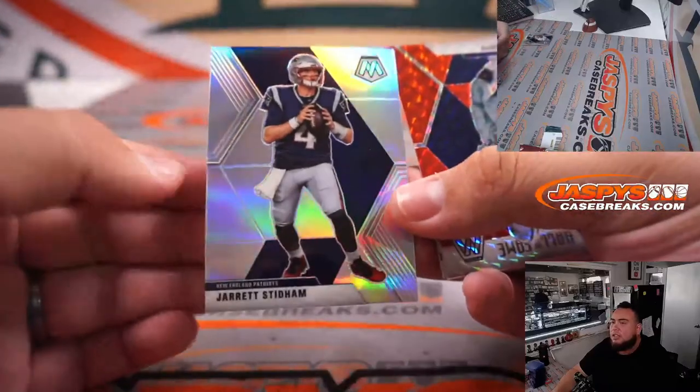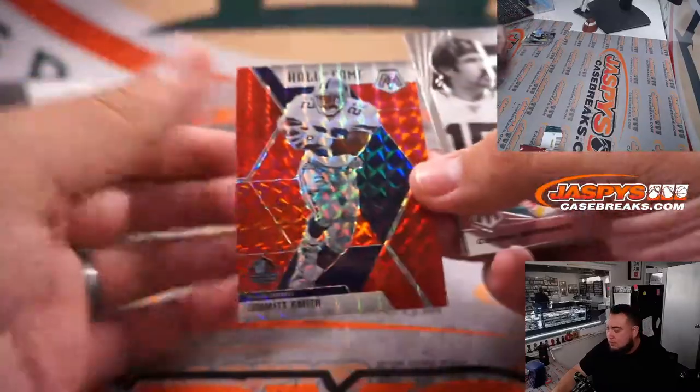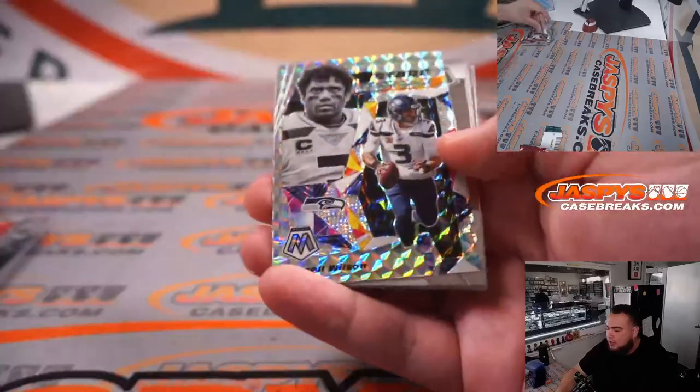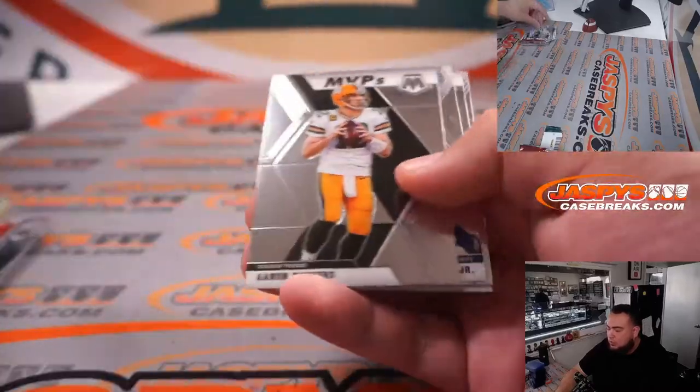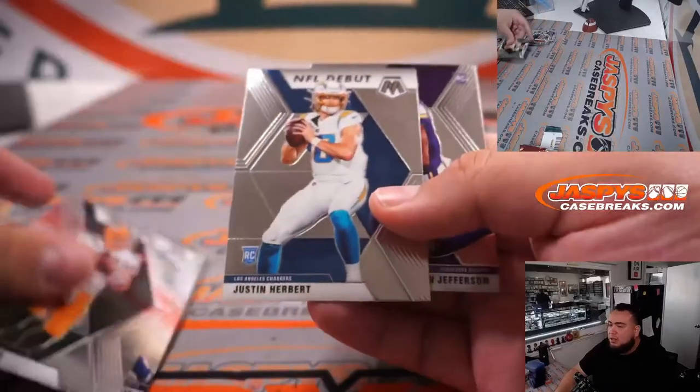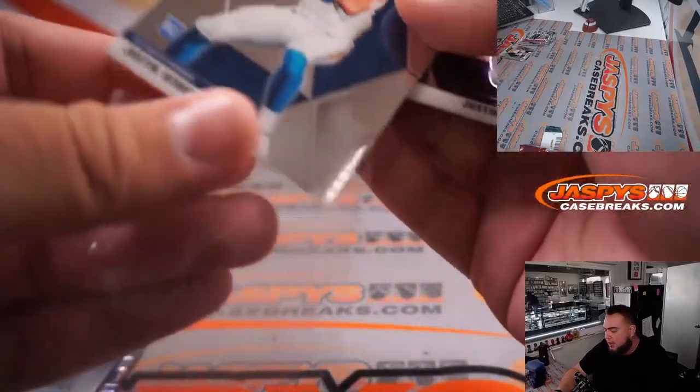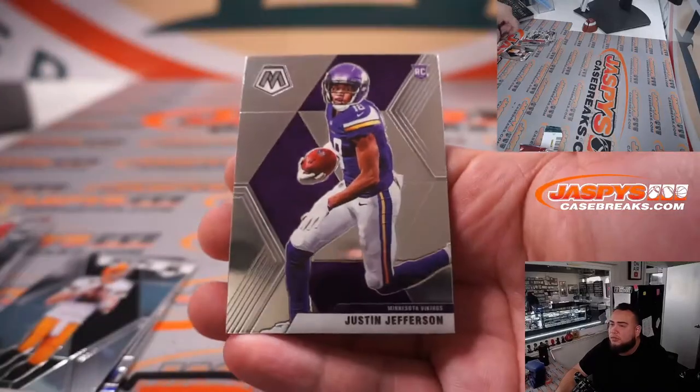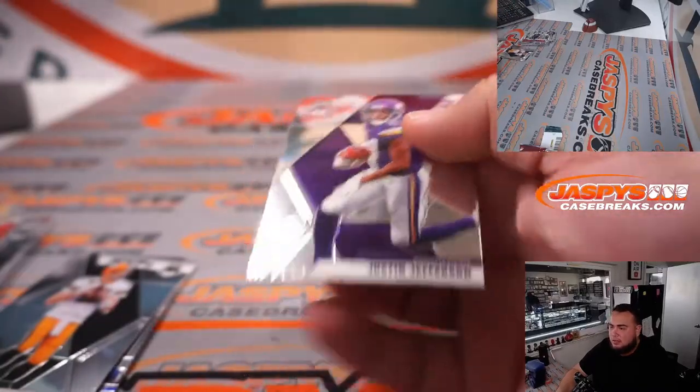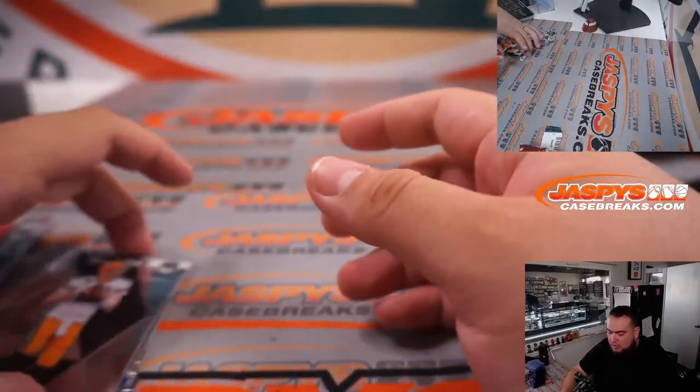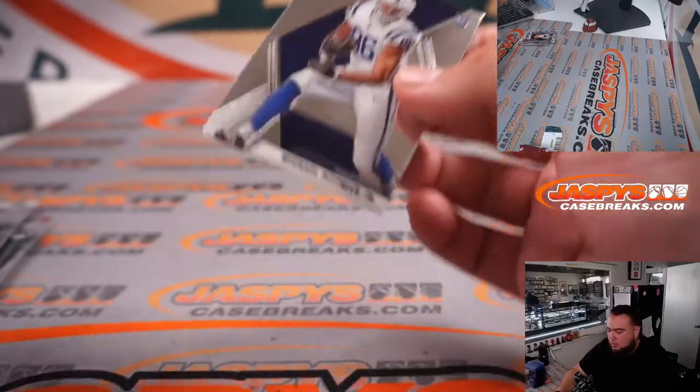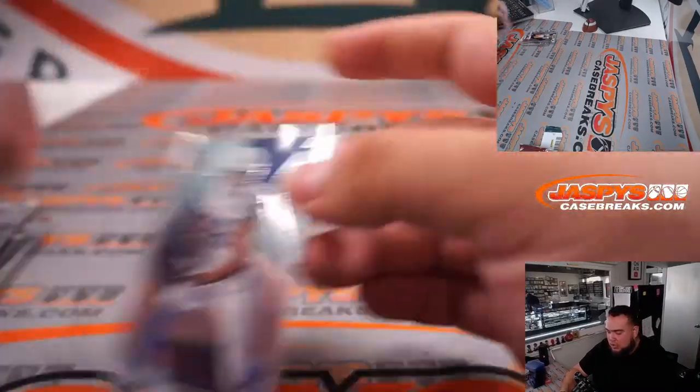Jared Stidham, Evan Smith, Russell Wilson, Pittman. We got a Herbie and a Justin Jefferson base right there. There you go, not too shabby.